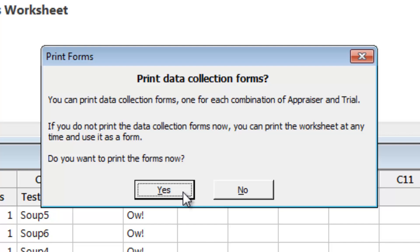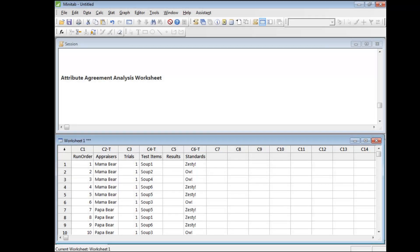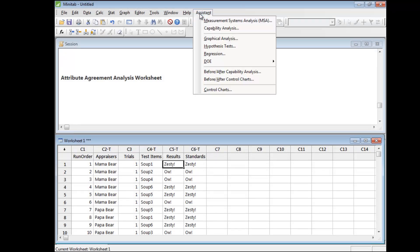Now we just need to collect our data. Enter your data into the Results column of your worksheet, then return to the Assistant's Measurement Systems Analysis tool.